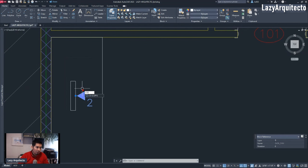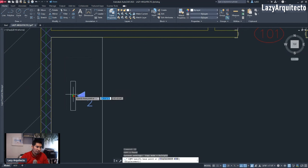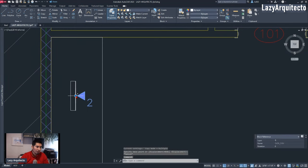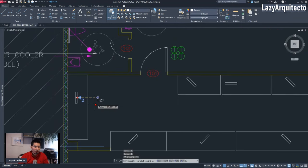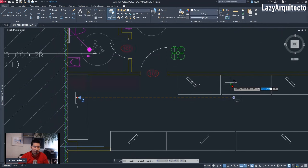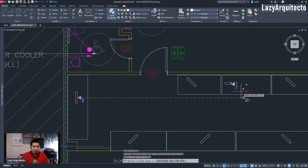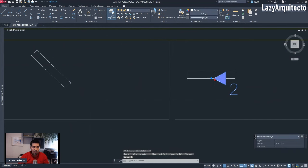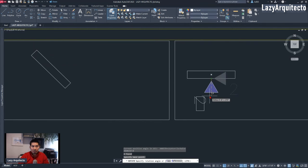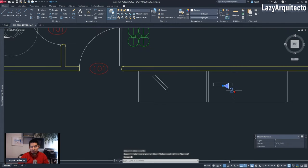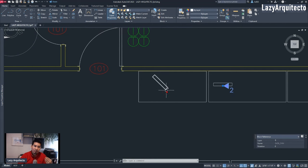However, when he proceeded to copy the data symbol around — for instance from this base point, holding the Control key on the keyboard and copying it over here — we could see that he still needed to use the rotate command to align his data symbol. So we also wanted to somehow simplify that process and add a parameter so that the block could rotate automatically.